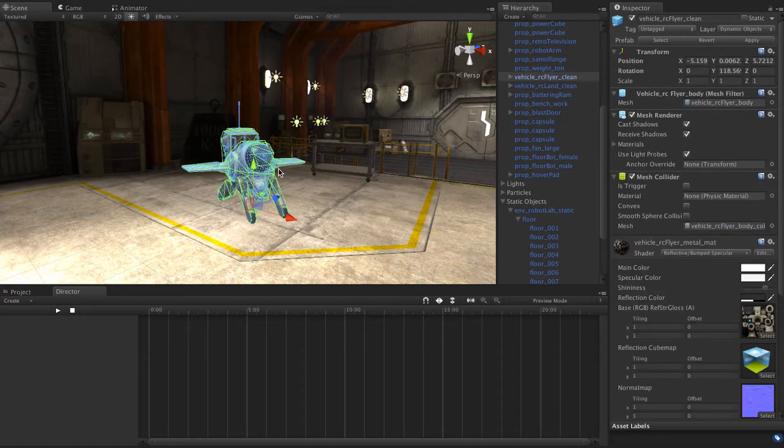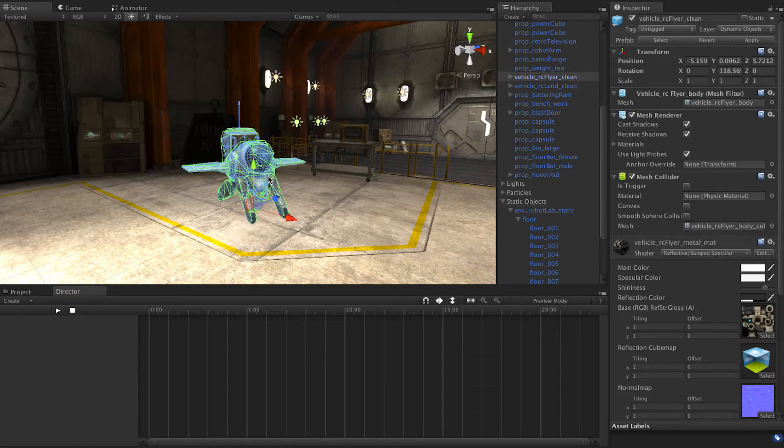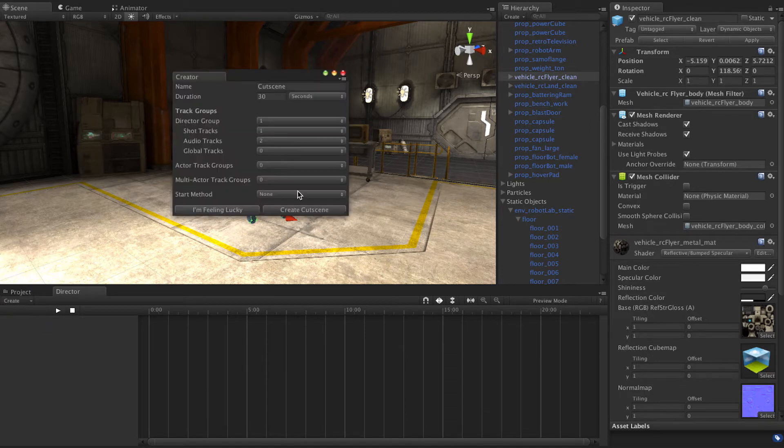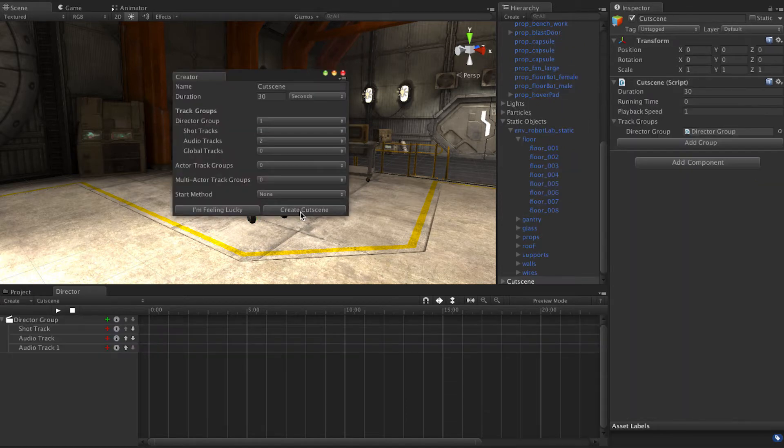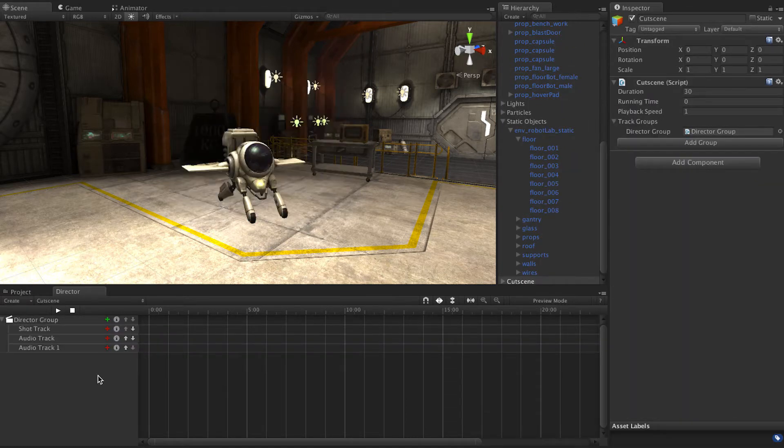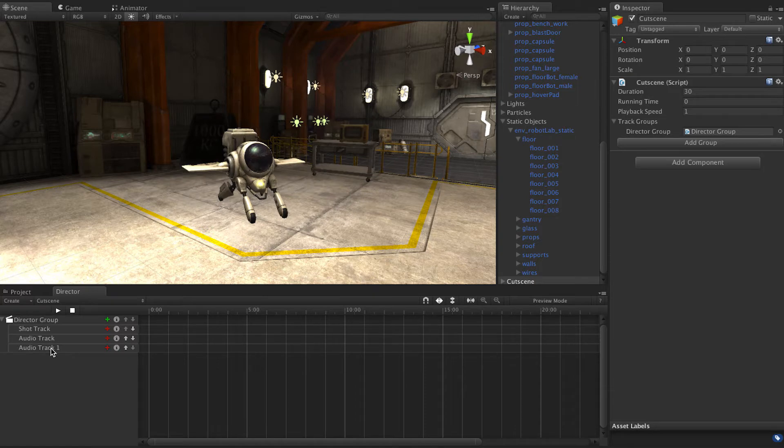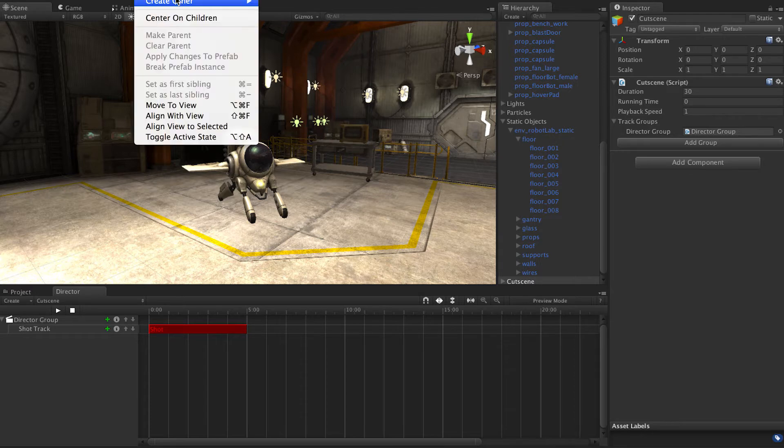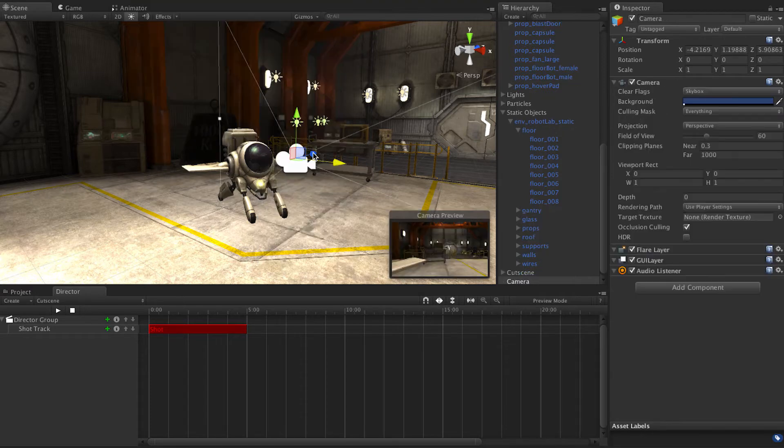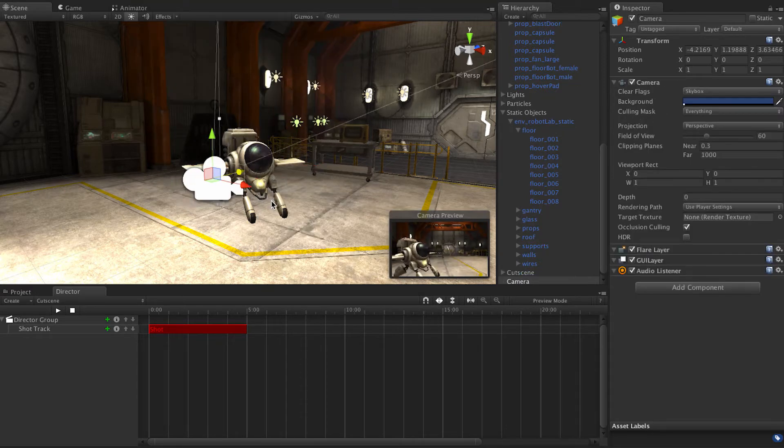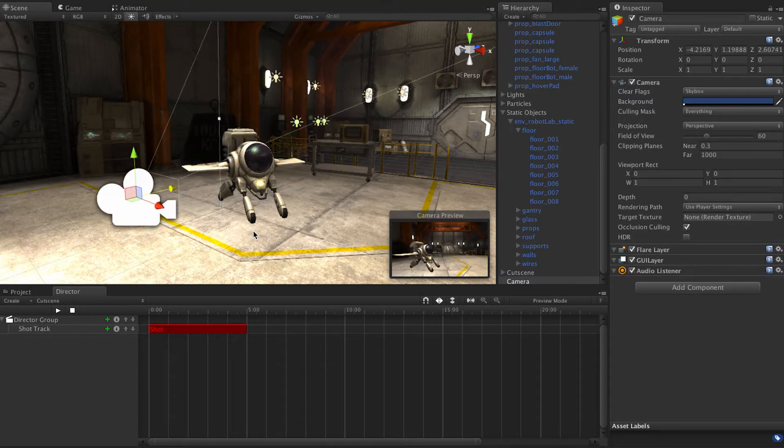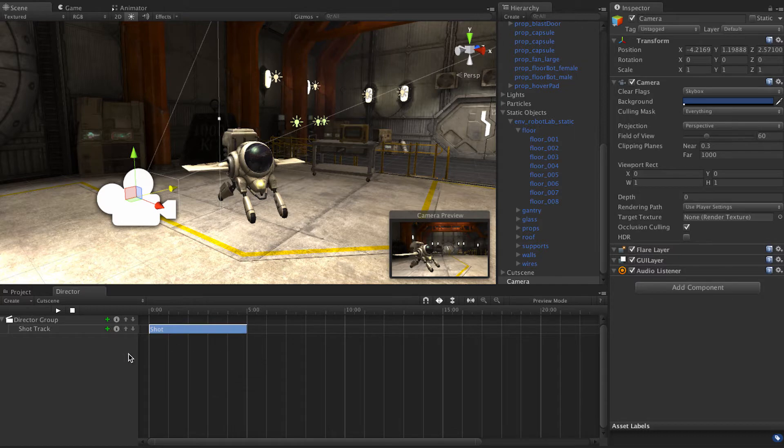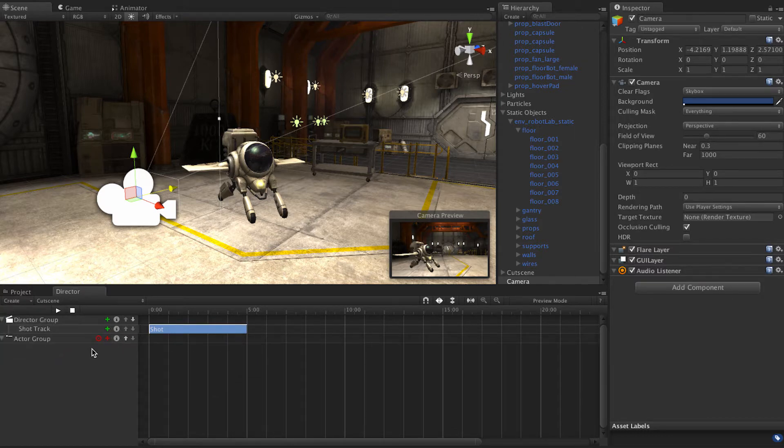This guy is gonna be my test subject. So I'm just going to create a new cutscene. Create cutscene. Get rid of those audio tracks we don't need them. And we do need the shot track actually. So we'll give that shot track a camera and set camera that thing and we're going to make a new actor group.